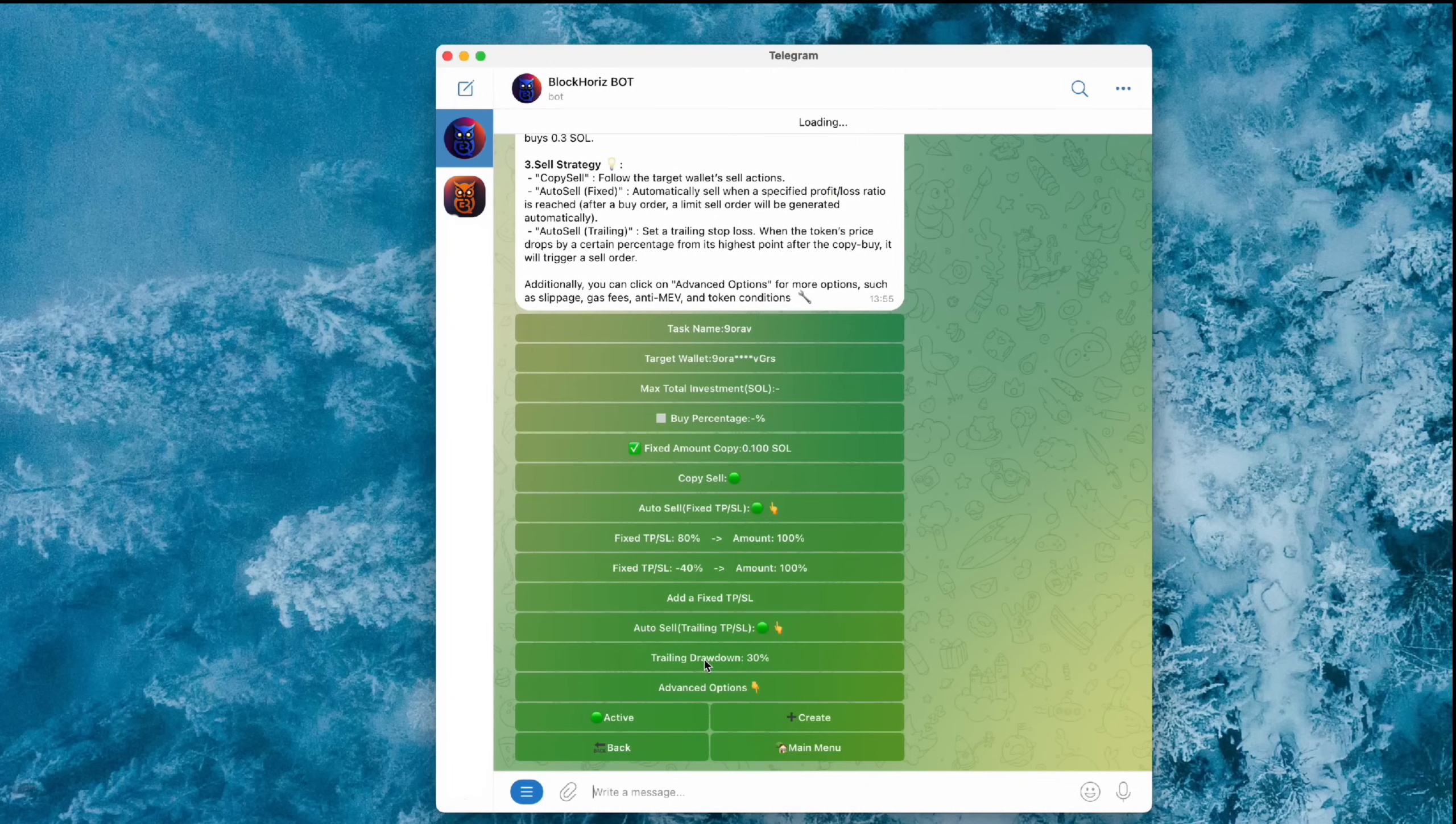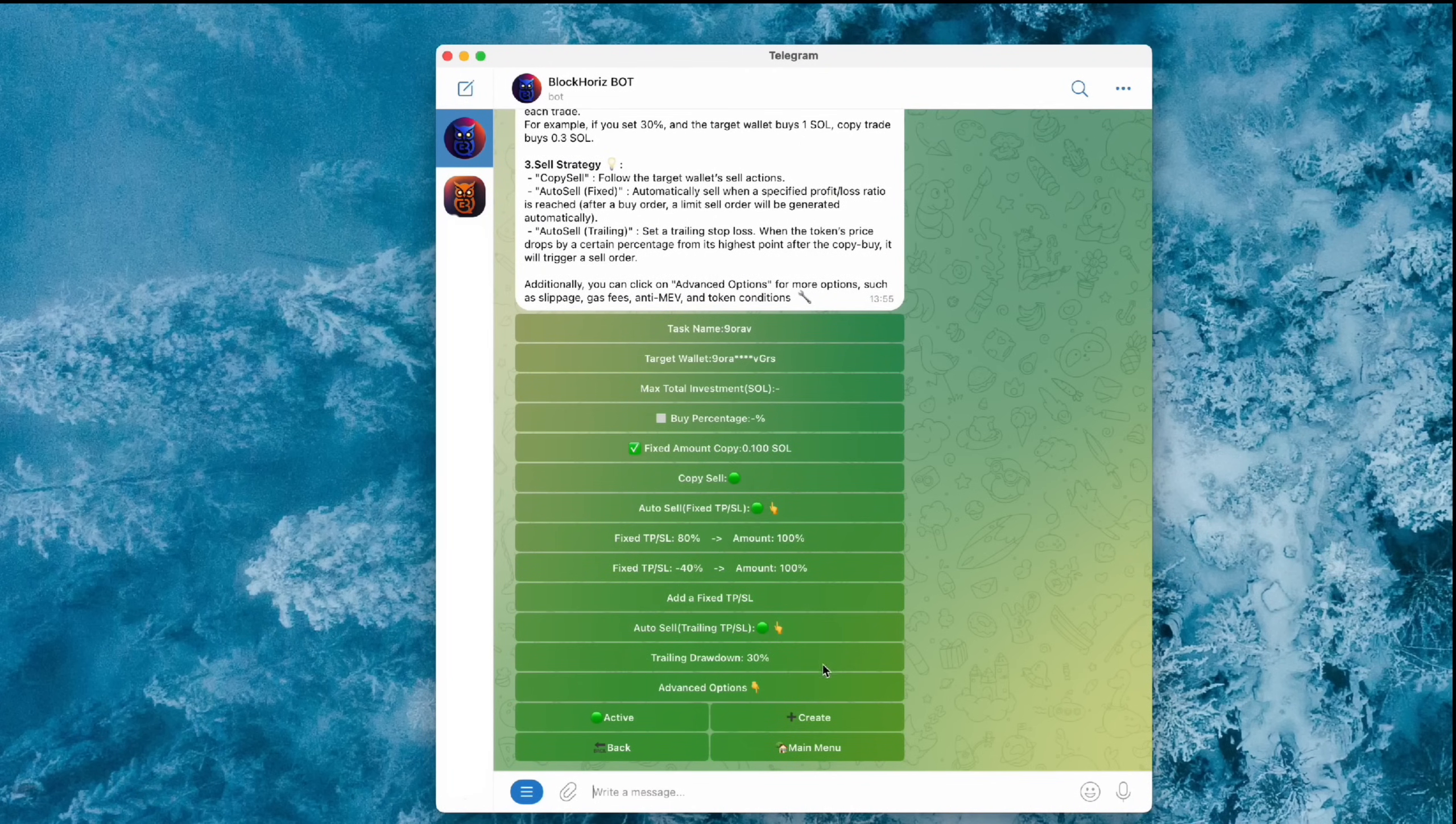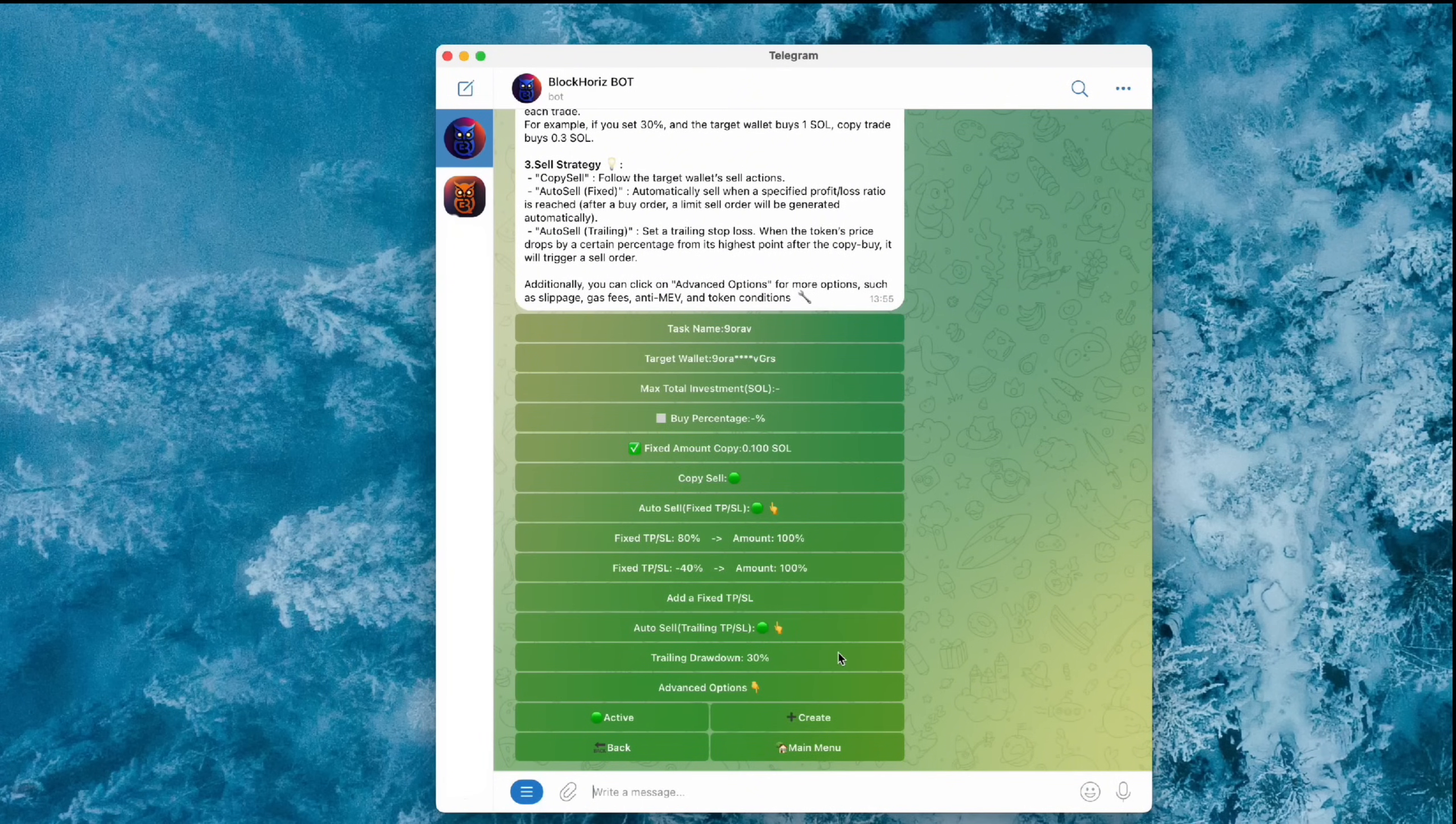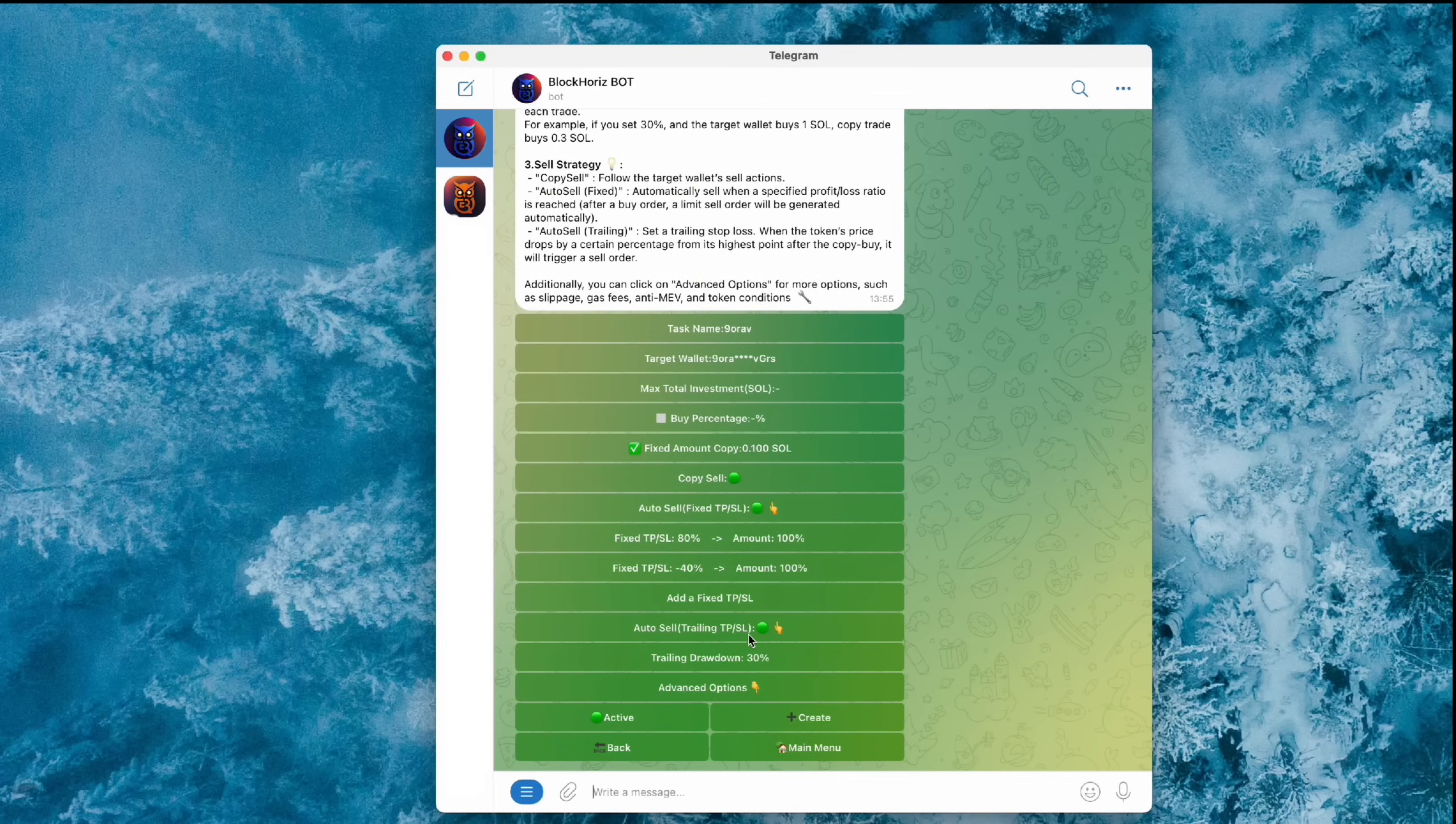Trailing Take Profit, this one sells the token if the price drops a certain percent from its peak. You can activate all three selling strategies at once. Whichever condition hits first, that's the one we'll roll with.